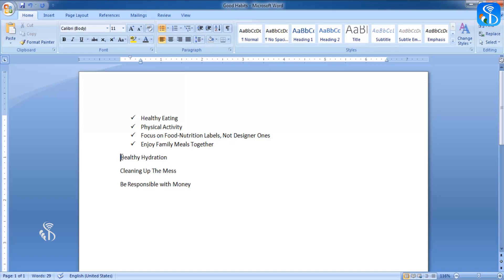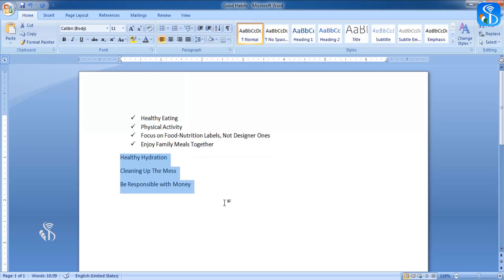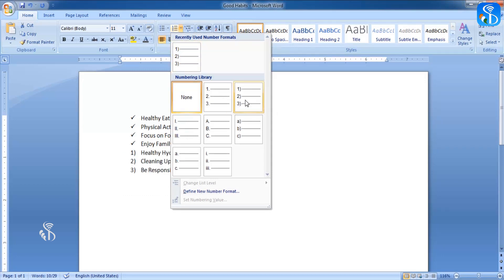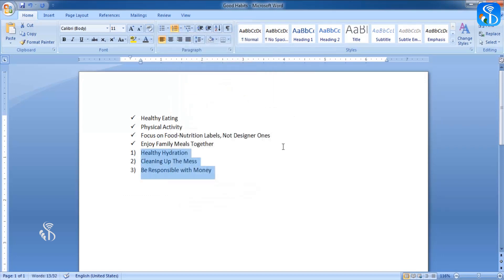Now we will number these sentences. First we will have to select the lines which are to be numbered. Then click on the arrow of numbering command. Now click on the desired type of numbers. We can see the lines being numbered.